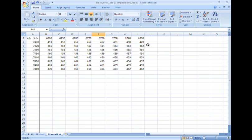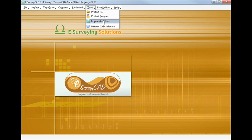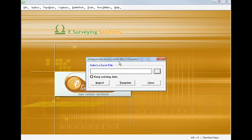the data will be available in tabular form in Excel. Earthwork module of eSurveyCAD allows importing tabular data directly instead of importing the surface data, total station data, or survey data.